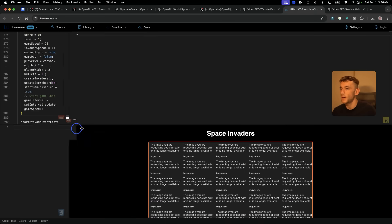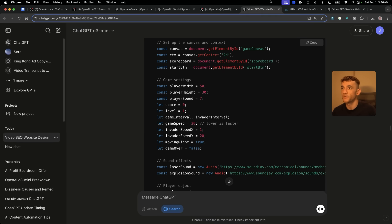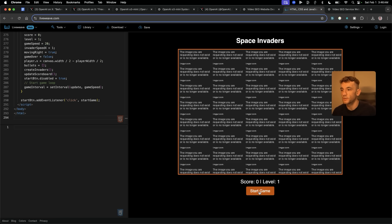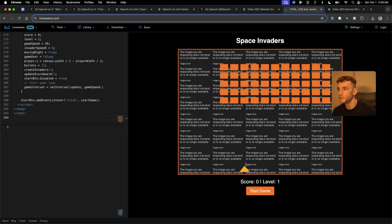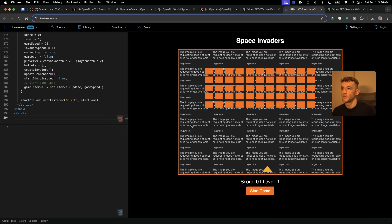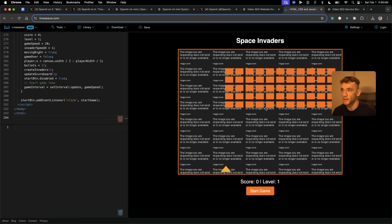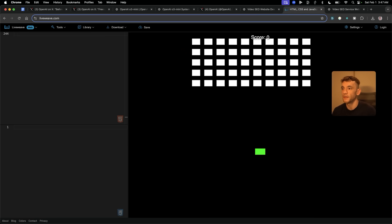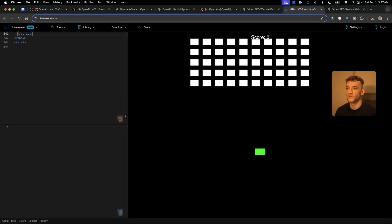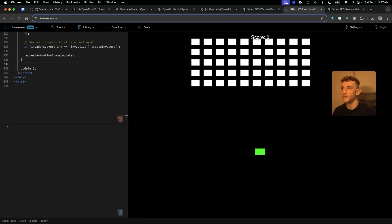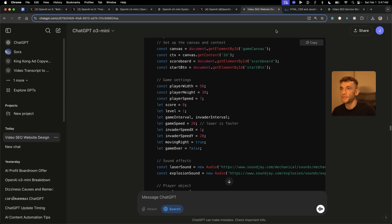We've got the Space Invaders game from O3 Mini plugged in, and that does not work at all — those images are not working at all. The actual game itself does work, but the background is very weird. It's requesting images from Imgur which are no longer available — it seems like hallucinated code. Comparing now to O3 Mini High — that sort of works, but actually I'm controlling the white one instead of the green one, which doesn't make sense. It's a bit laggy and doesn't seem to quite work right.